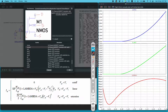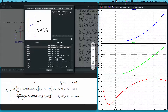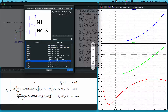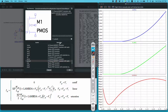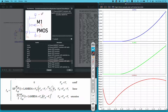Similarly for the P-channel you have PMOS4. Here again you have the gate terminal, the source, the bulk, and the drain. These two symbols are the ones you have to use.